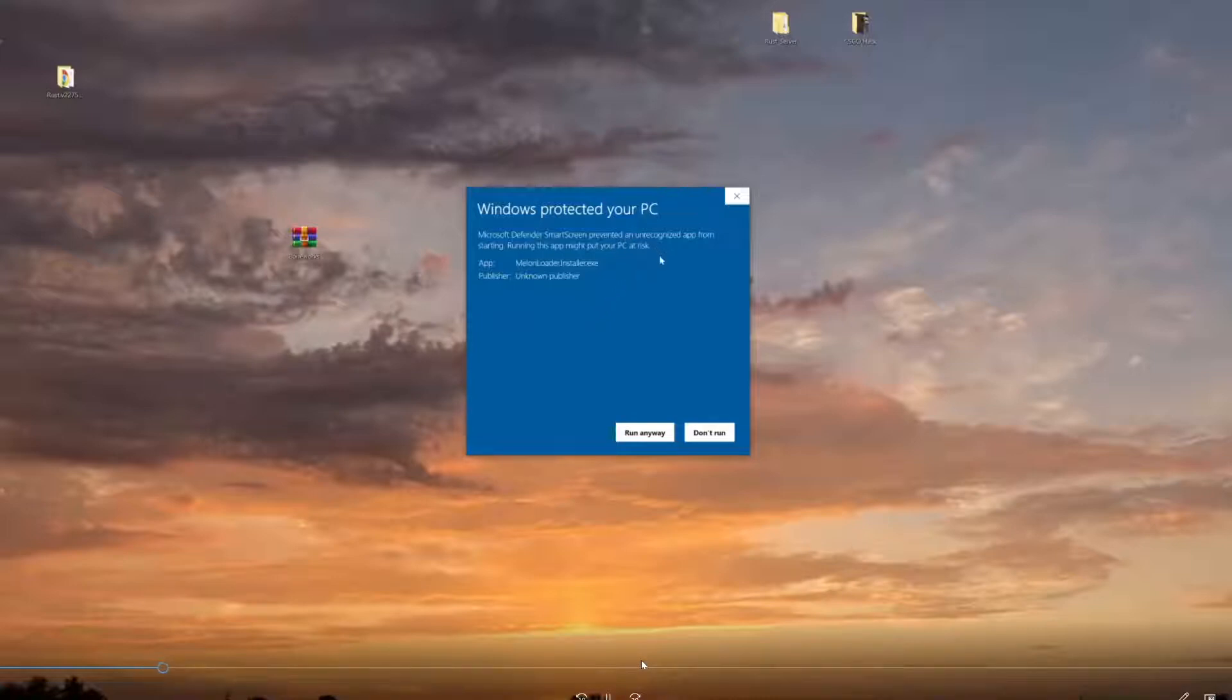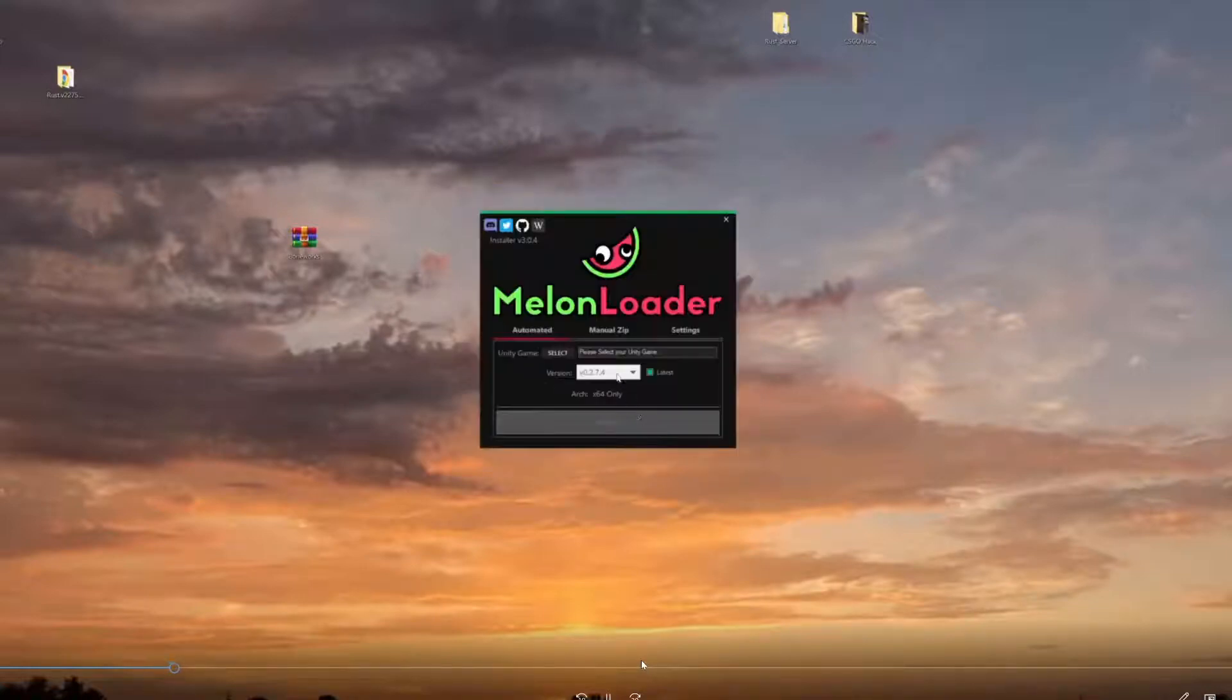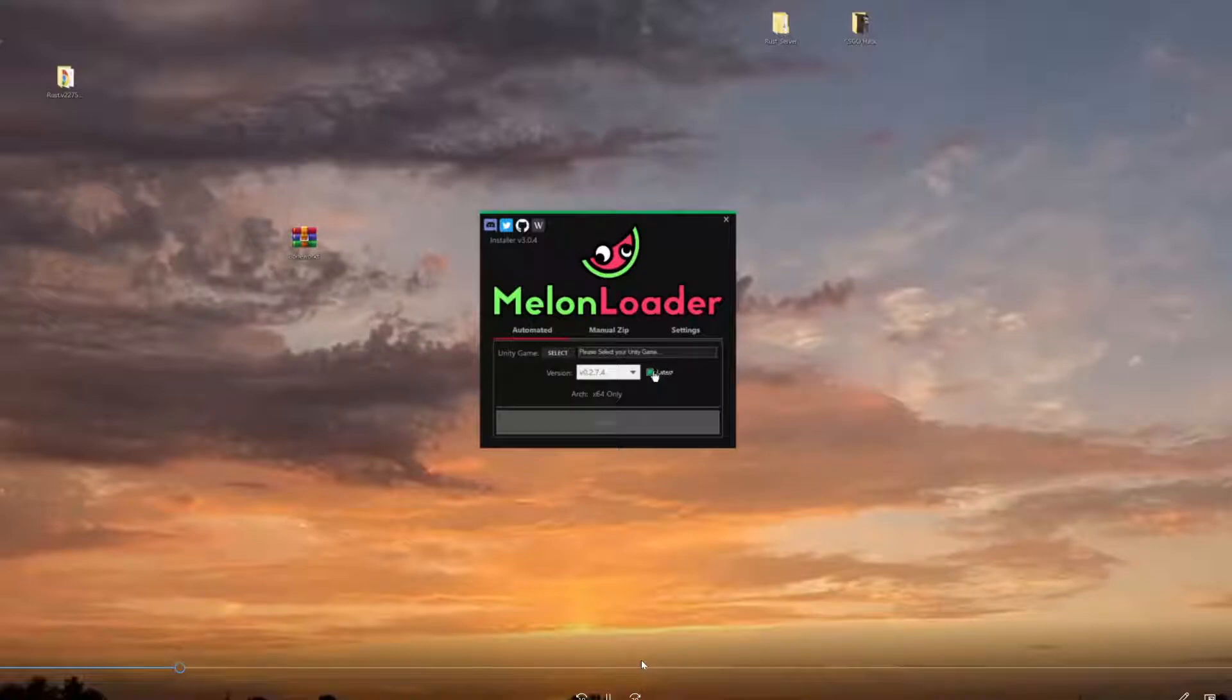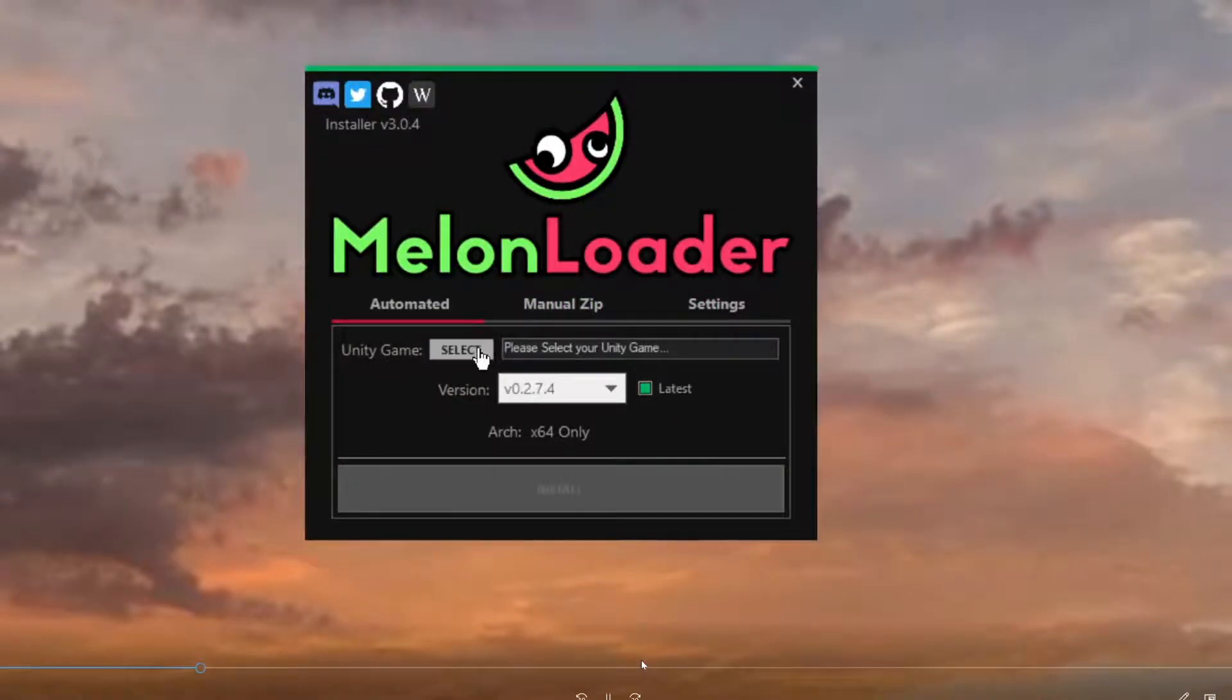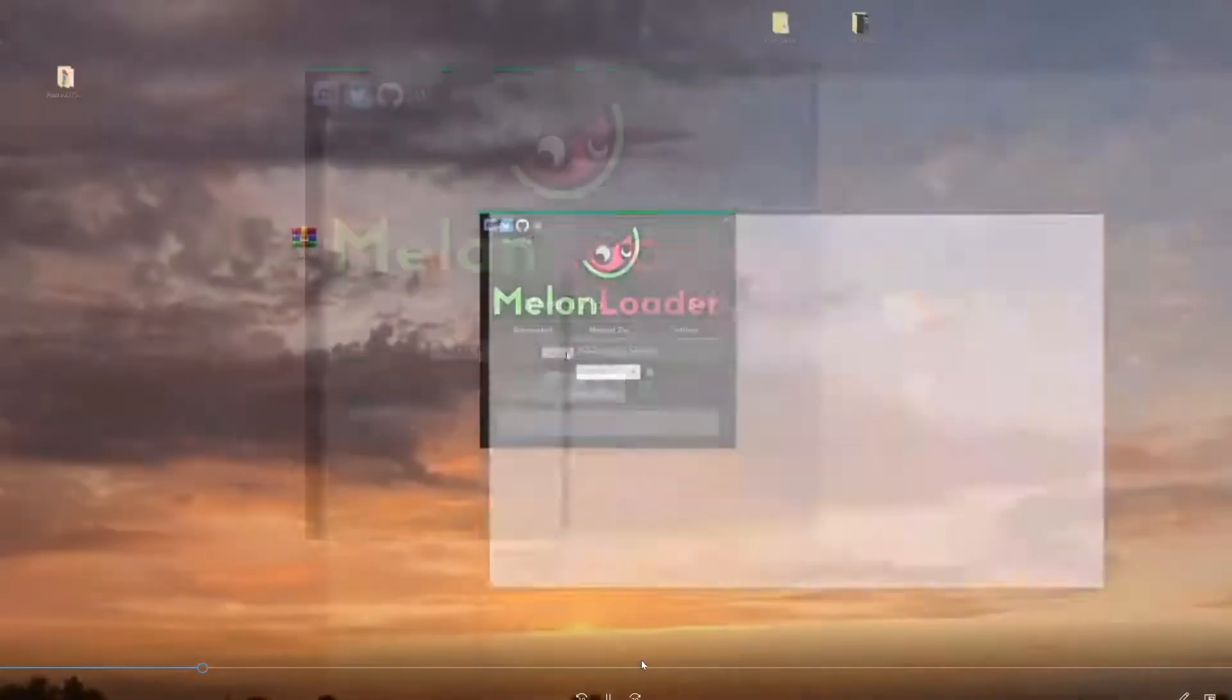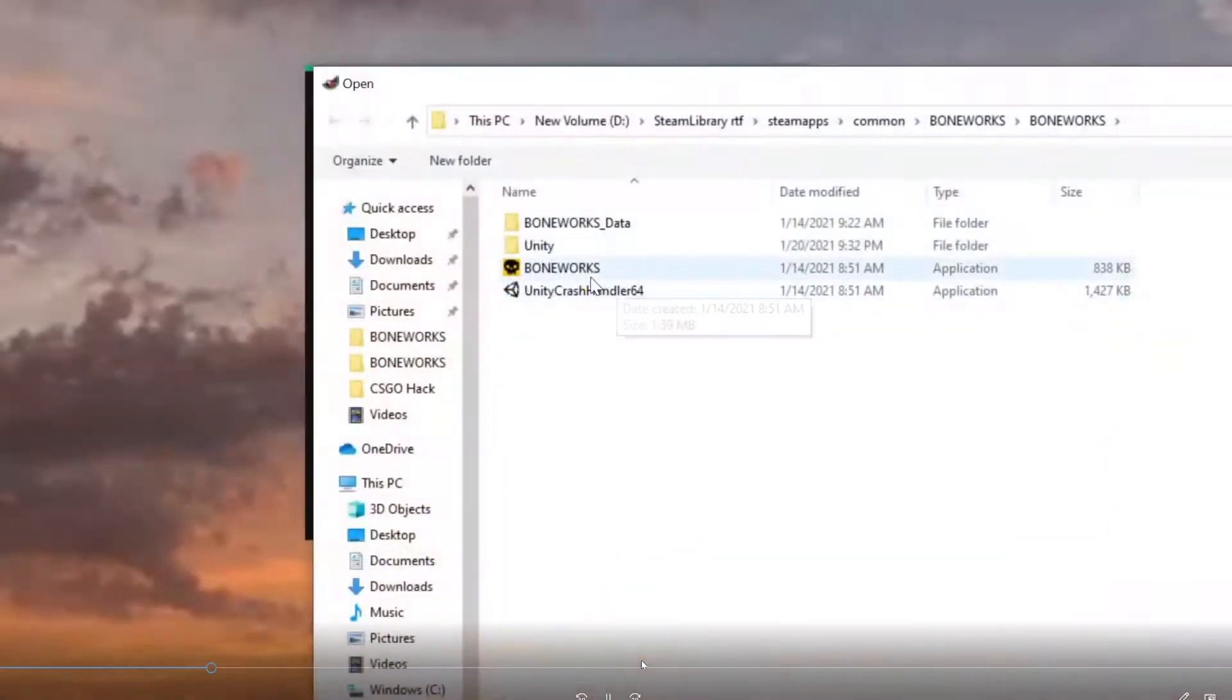But don't worry about it, it's all good. Click 'Run anyways'. Make sure you get the latest version selected - let me zoom in. Make sure you have the latest version right here selected, and then you want to select... I already got my game up and running, but you just want to